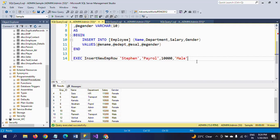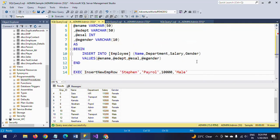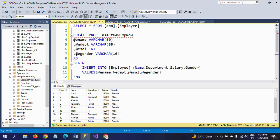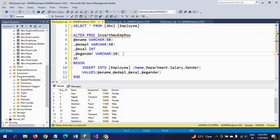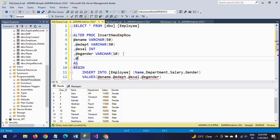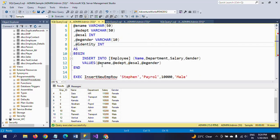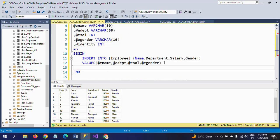Now I will show how to use the output parameter. I am altering the same stored procedure using the ALTER command. I am adding one more parameter — an identity output parameter of integer data type. After the INSERT statement, I am setting the identity output parameter using SCOPE_IDENTITY().